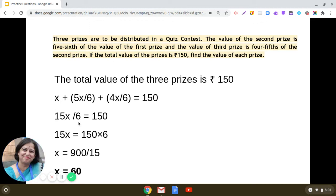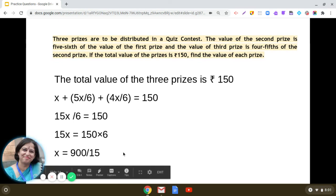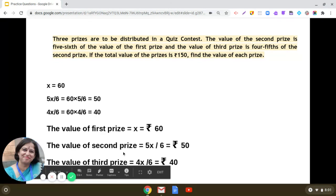We take 6 as the LCM. We did not cancel 4x/6 because we can easily take 6 as the LCM. So x + 5x/6 + 4x/6 = 150 simplifies to 15x/6 = 150, giving us x = 60.